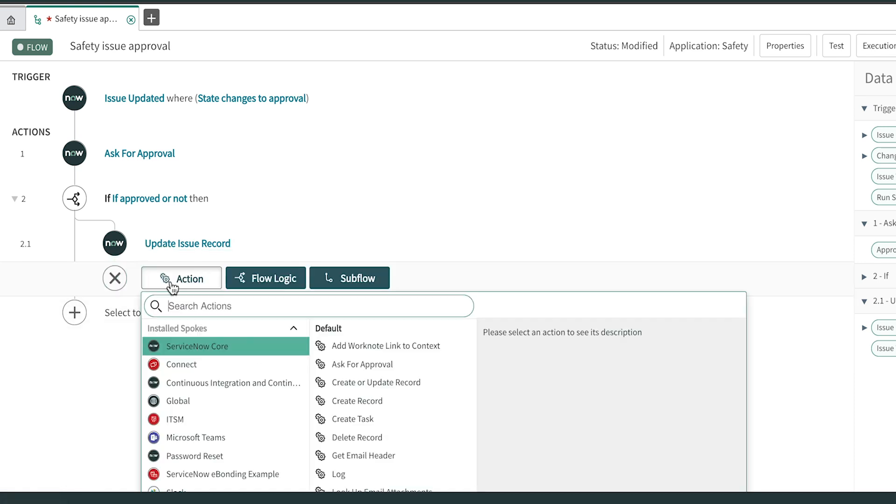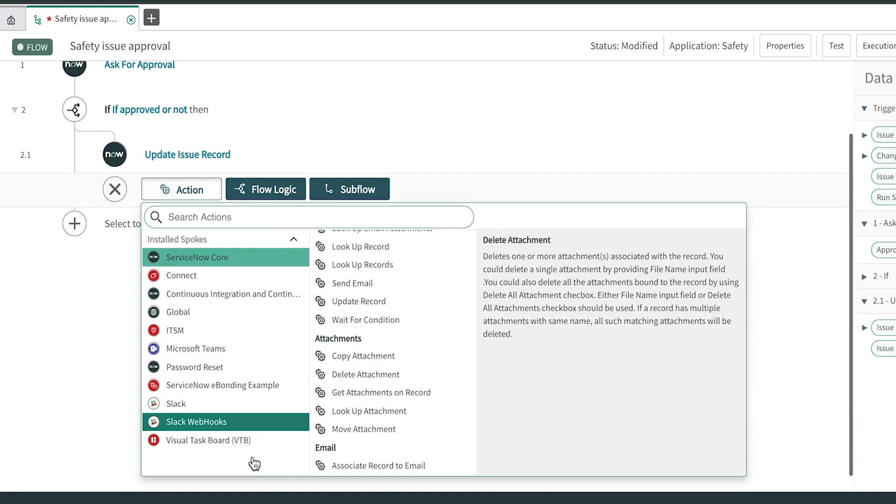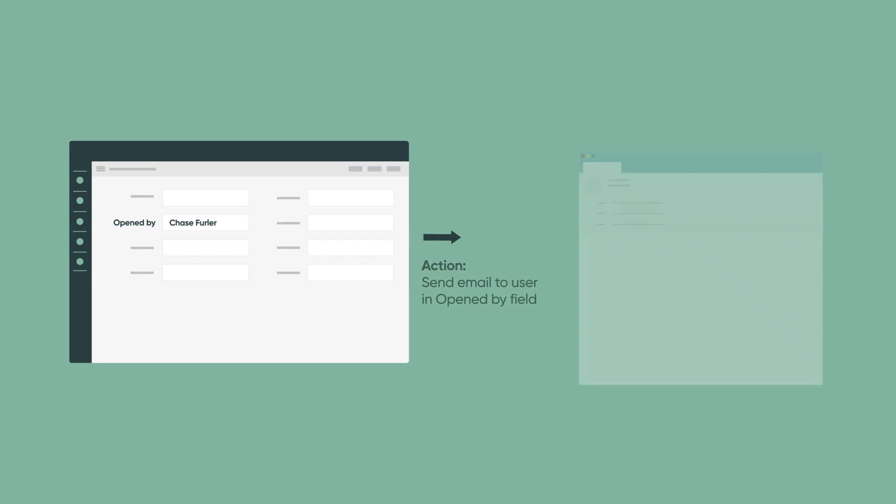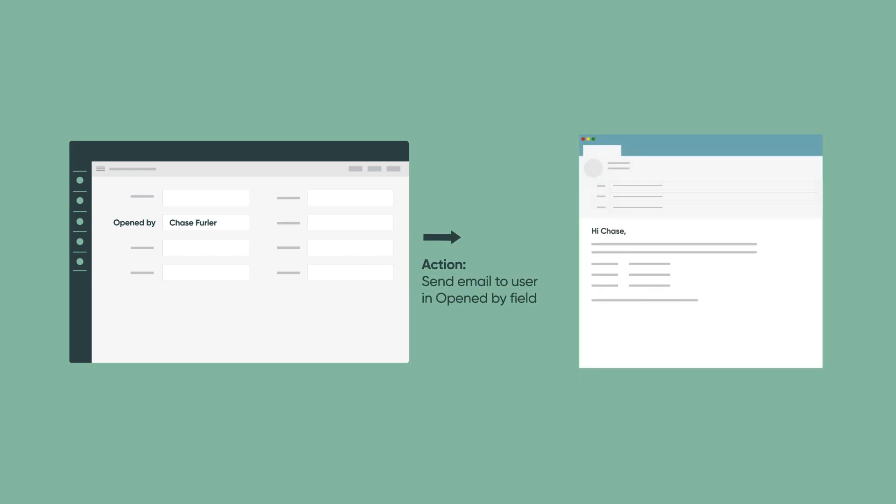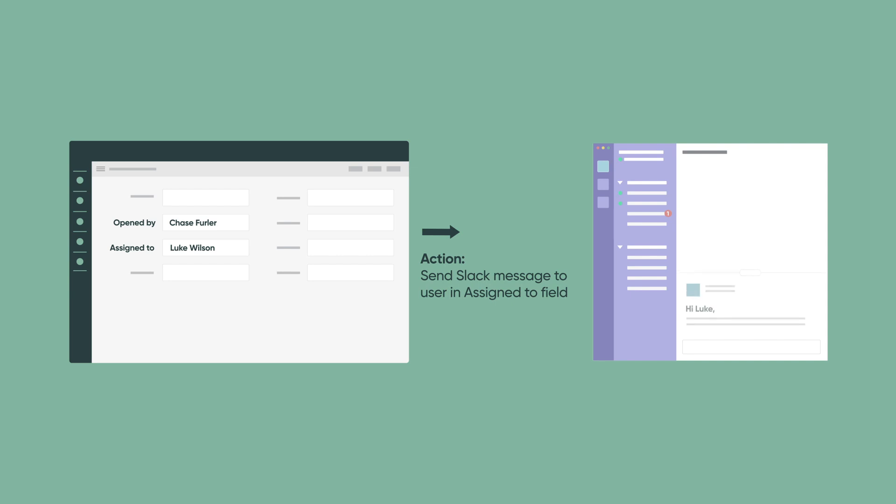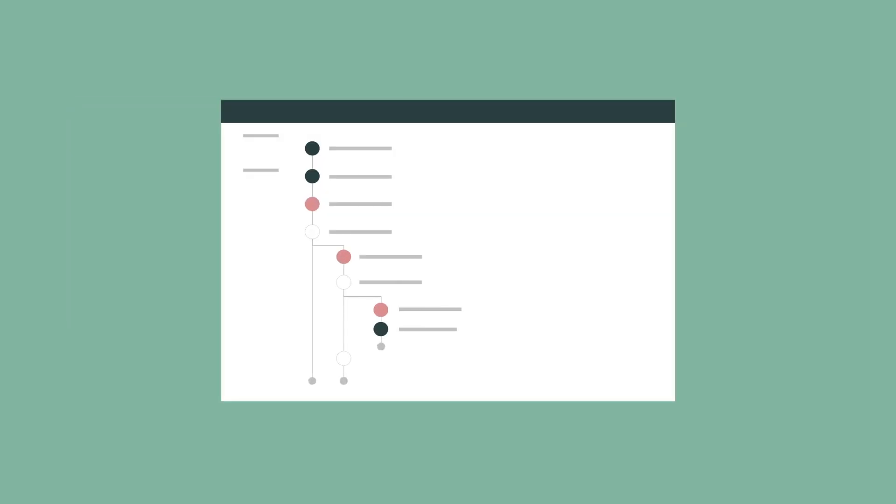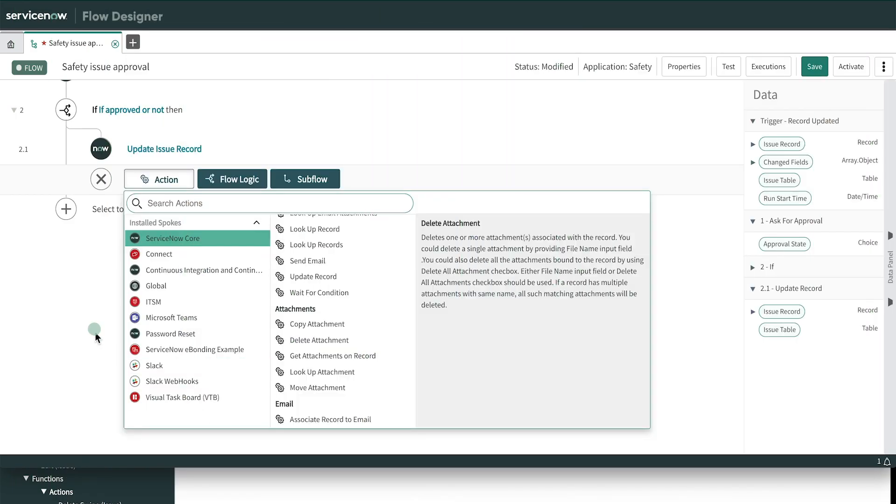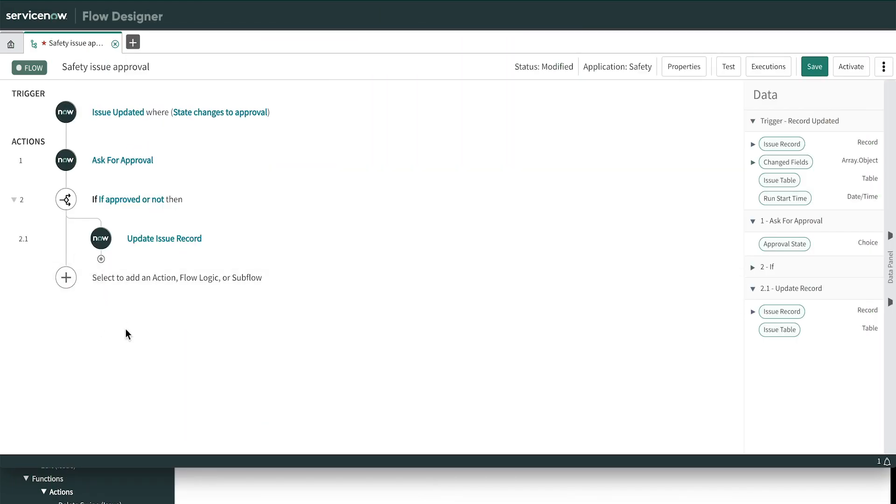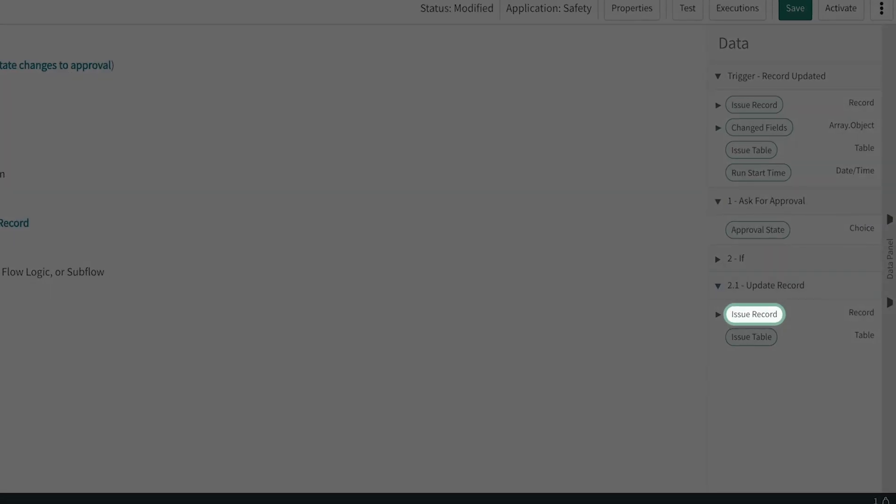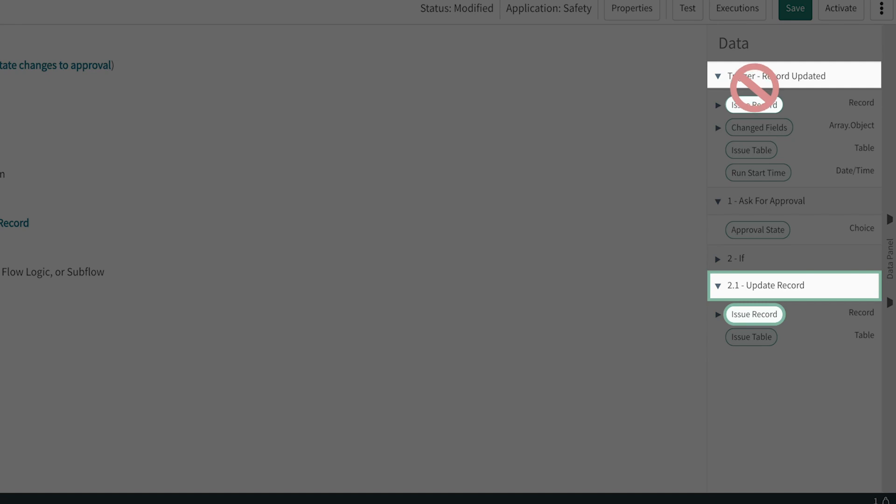If we wanted to, we could add other actions. For example, send an email notification to the user in the Open By field, send a Slack message to the safety technician assigned to the issue, and so forth. The possibilities are almost limitless. This is very important. If we were to add more actions after the update record, we would want to use the Issue Record data pill from the output of the update record action, not the trigger record. The trigger record represents the record when the flow started and doesn't reflect the changes we just made in the update record. We want to use the latest applicable record from the data panel as we build our flows.